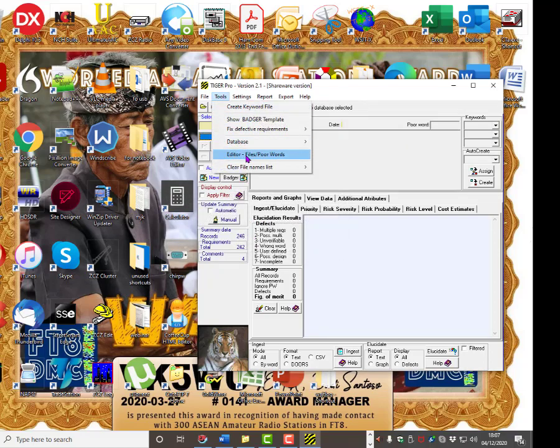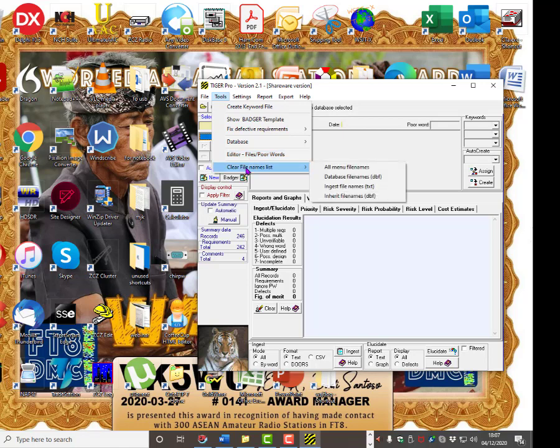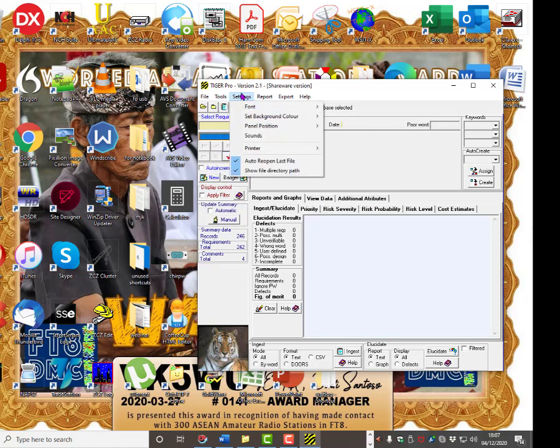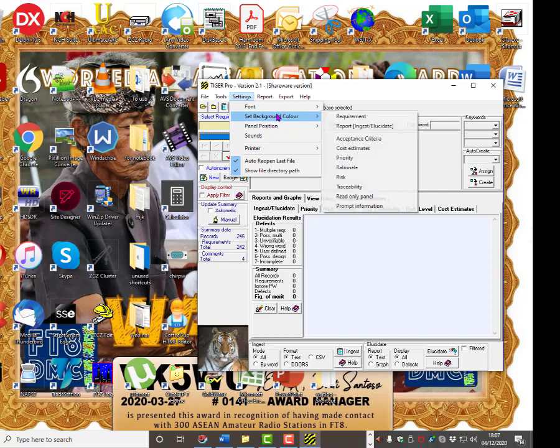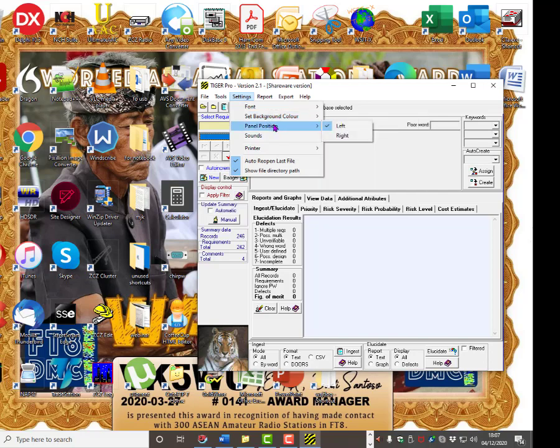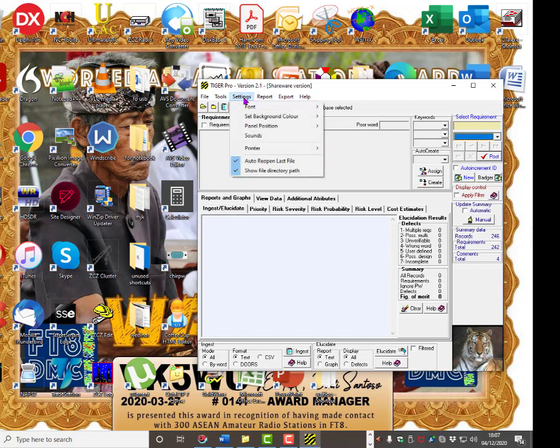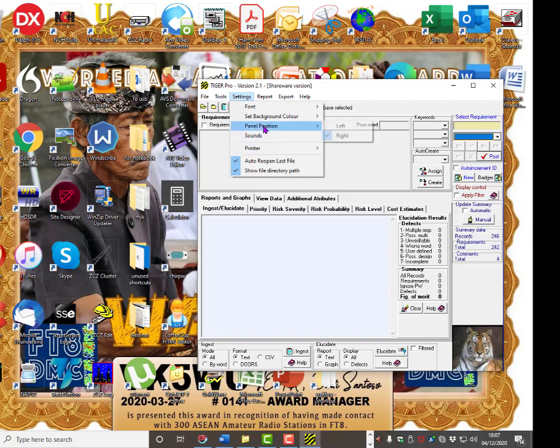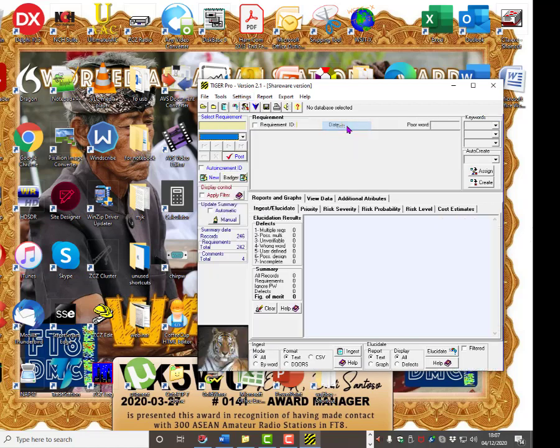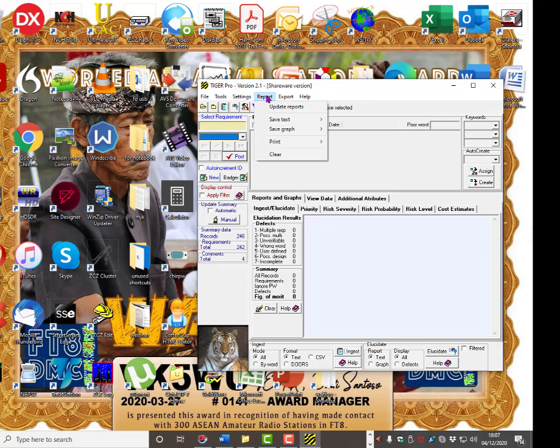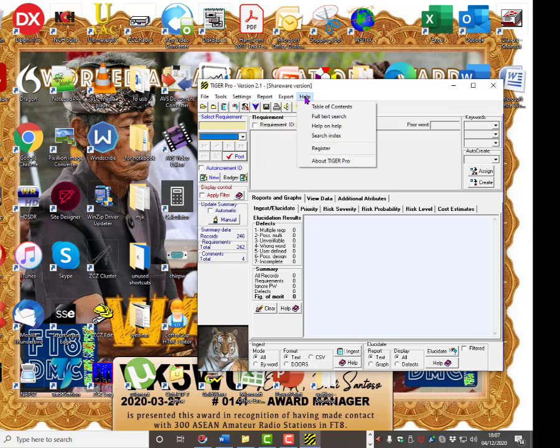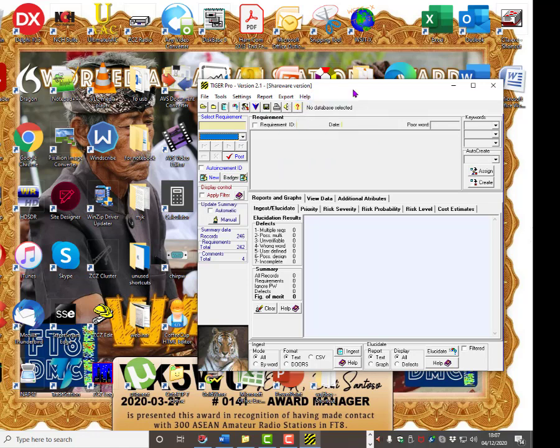Tools. Editor. And we'll come to these other functions later. Settings. You can set the background color. You can set the panel position. On the left or on the right. Depending if you're left handed or right handed. I like it on the left. So I'm going to put it on the left. The different reports. Exports. And help file.